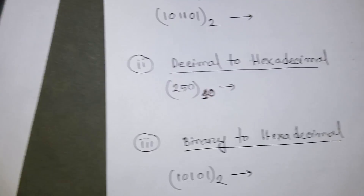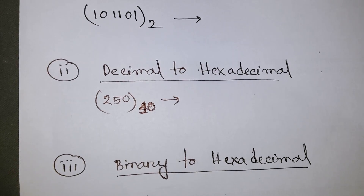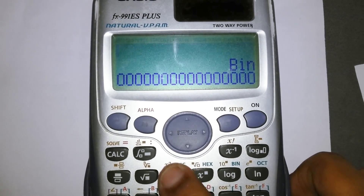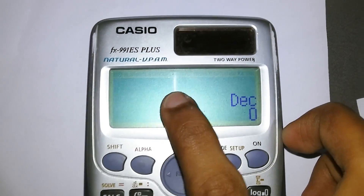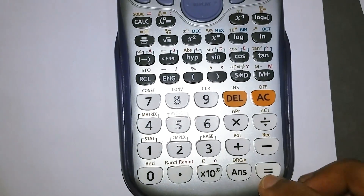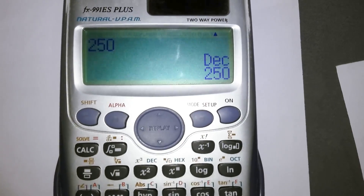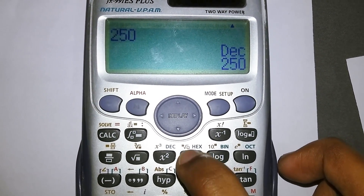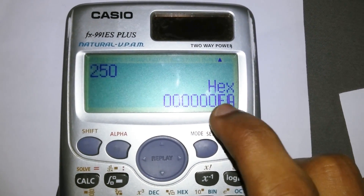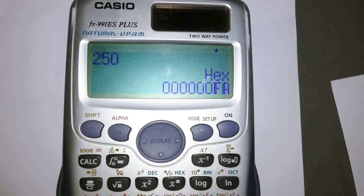Next, let's convert decimal to hexadecimal. Our decimal number is 250. Reset the calculator, select decimal mode, enter 250, press equals, and then click hexadecimal. The answer is FA — ignore the leading zeros. So decimal 250 equals FA in hexadecimal.